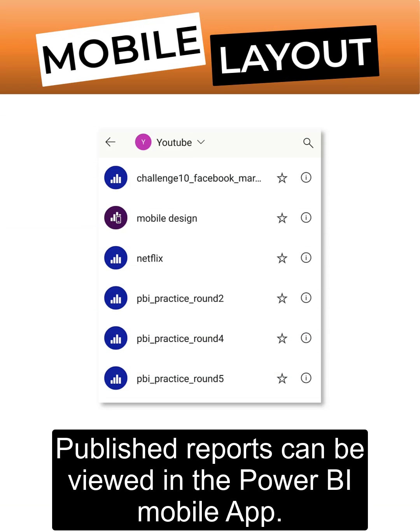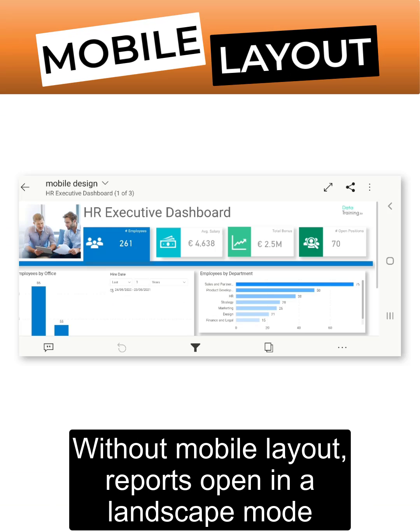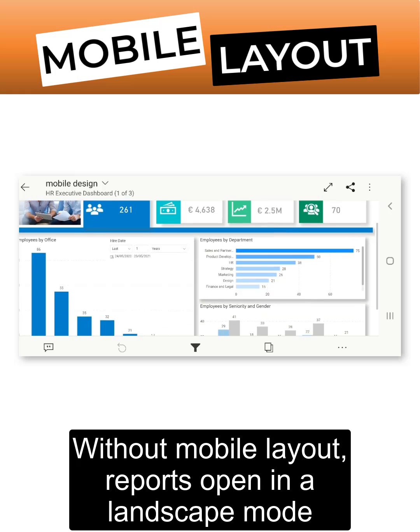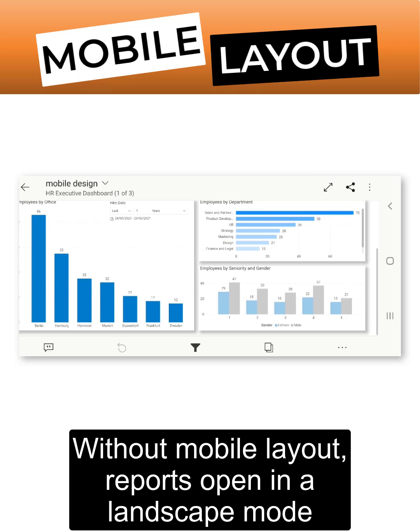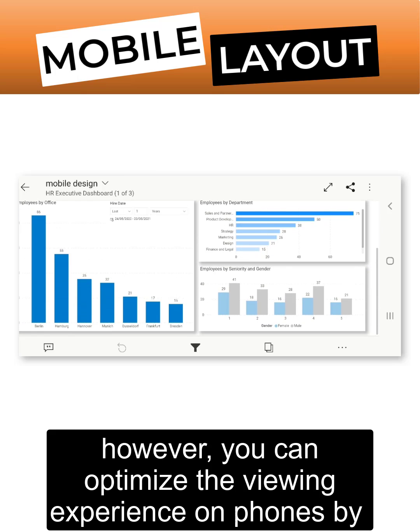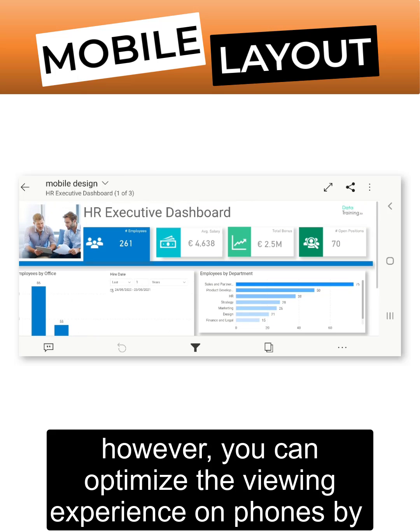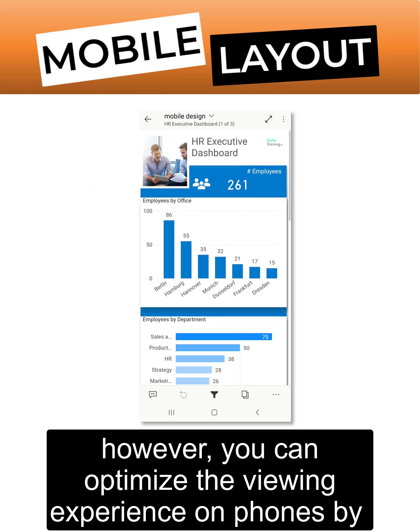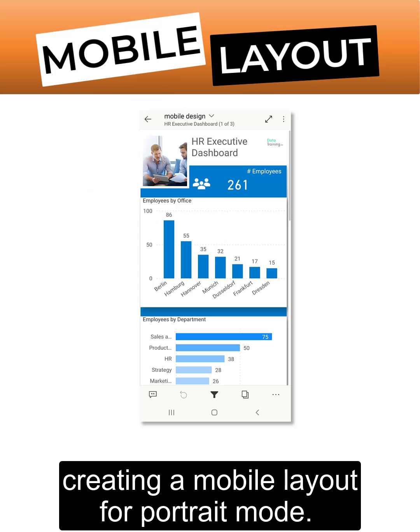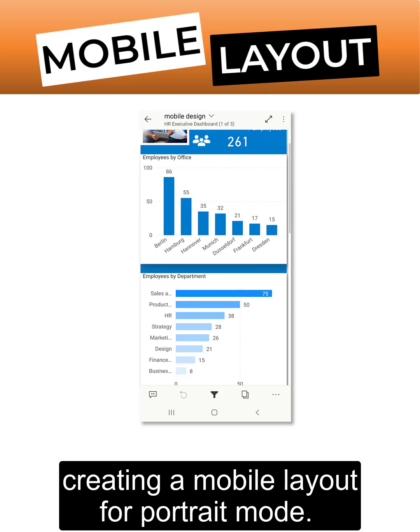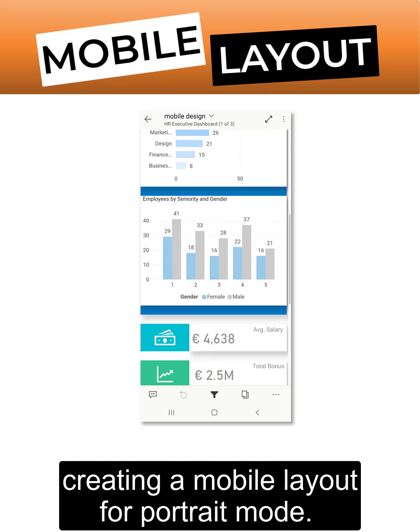Published reports can be viewed in the Power BI mobile app. Without mobile layout, reports open in landscape mode. However, you can optimize the viewing experience on phones by creating a mobile layout for portrait mode.